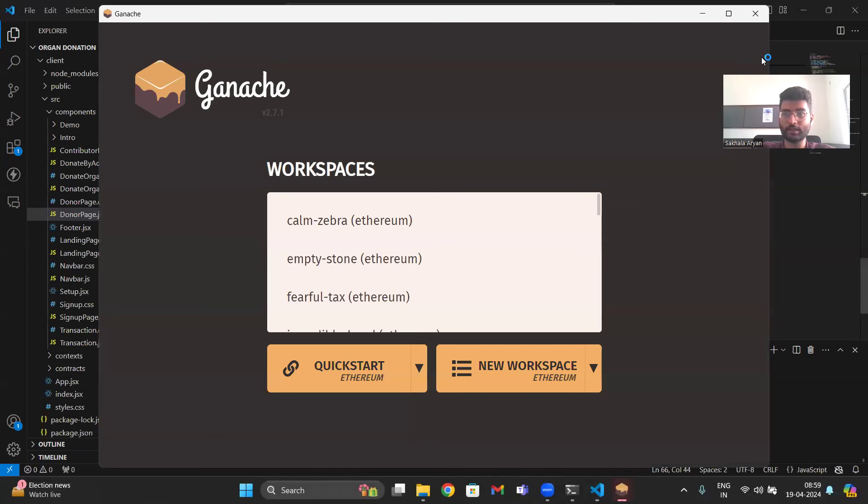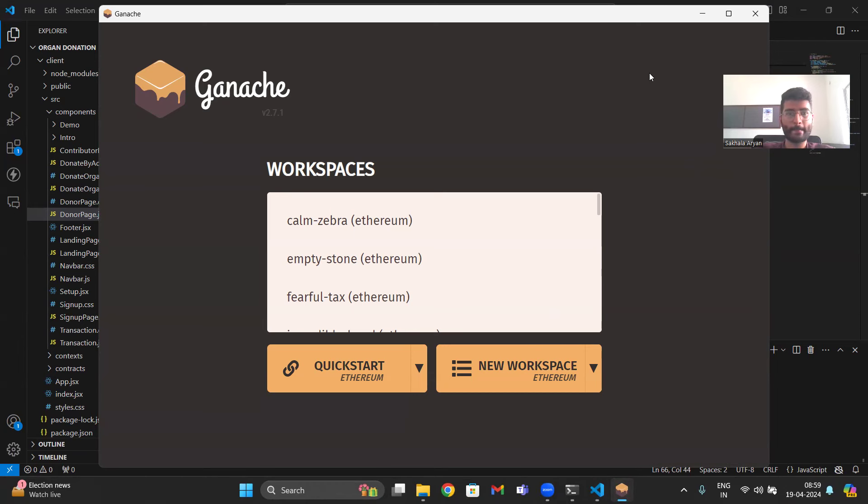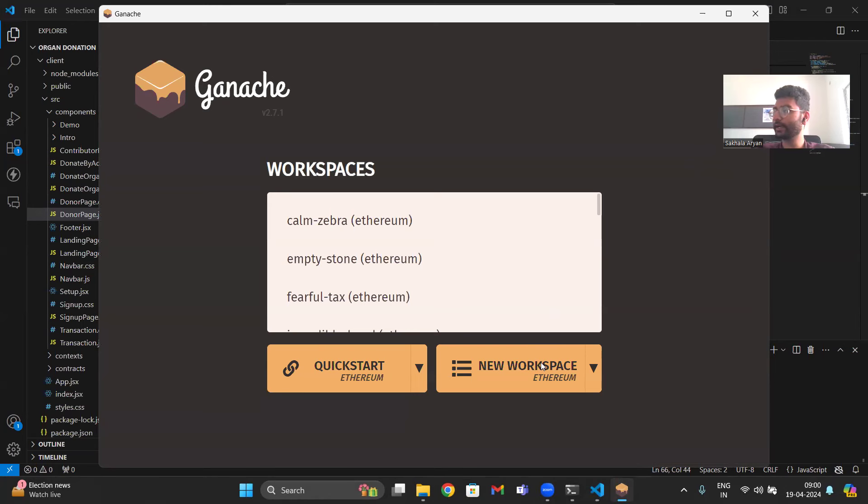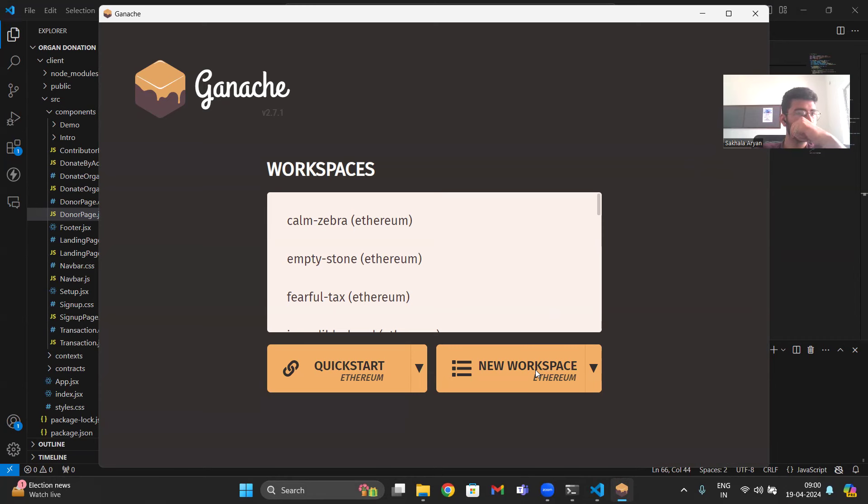Let's start Ganache. I'm using Truffle to deploy the smart contract and Metamask as a wallet. Front end is in React and the Solidity code I'll show you.